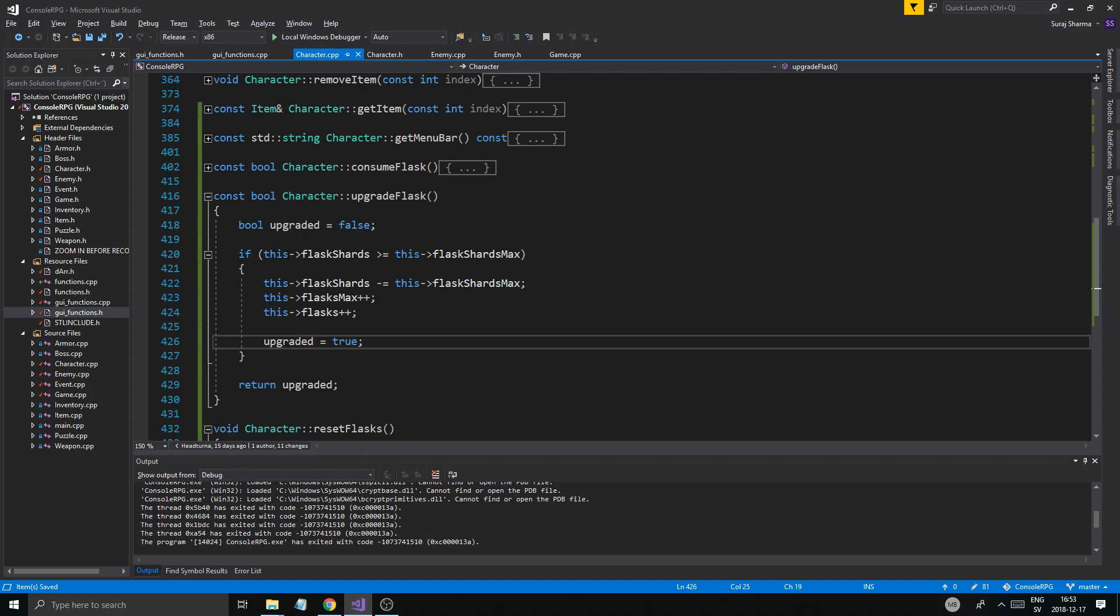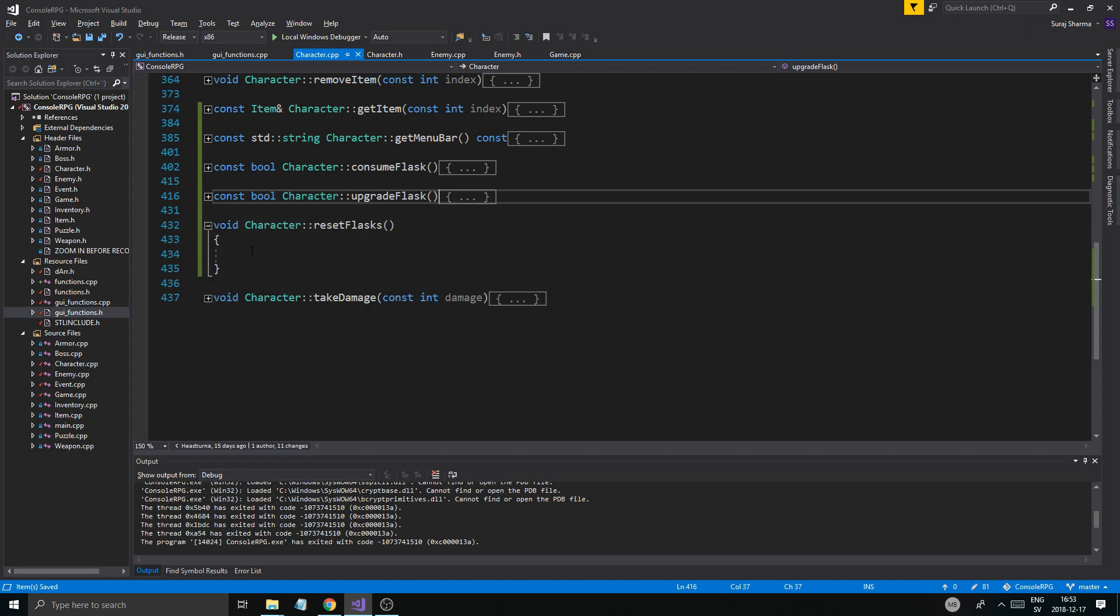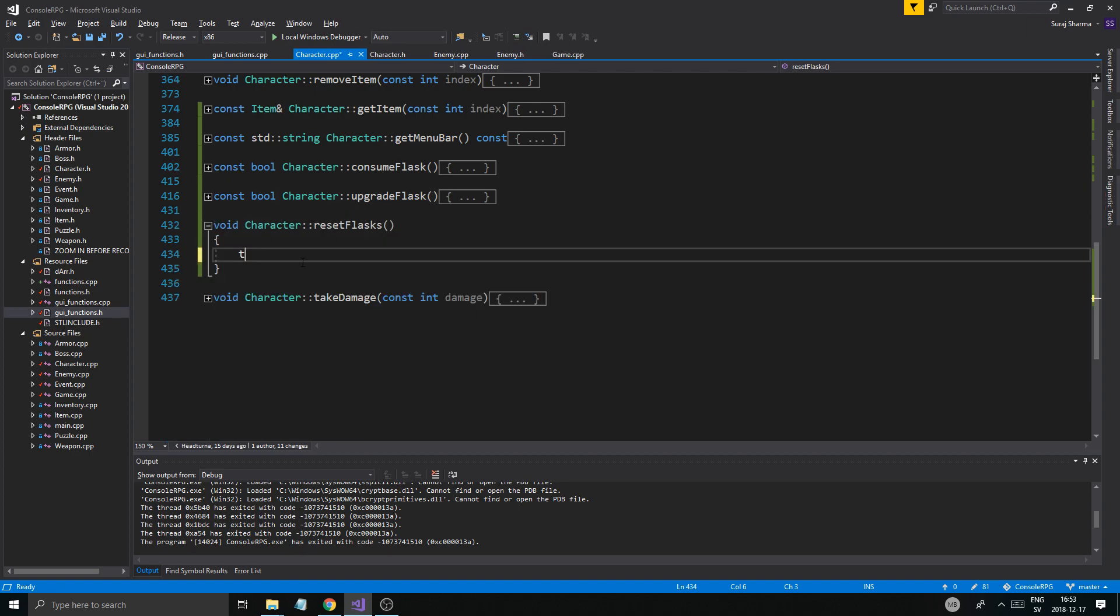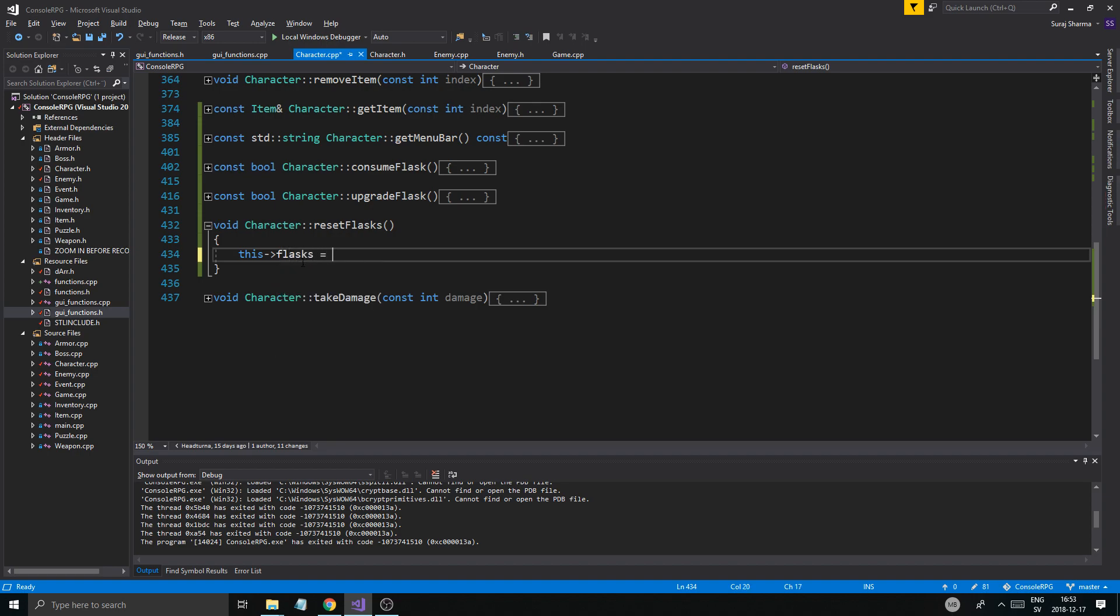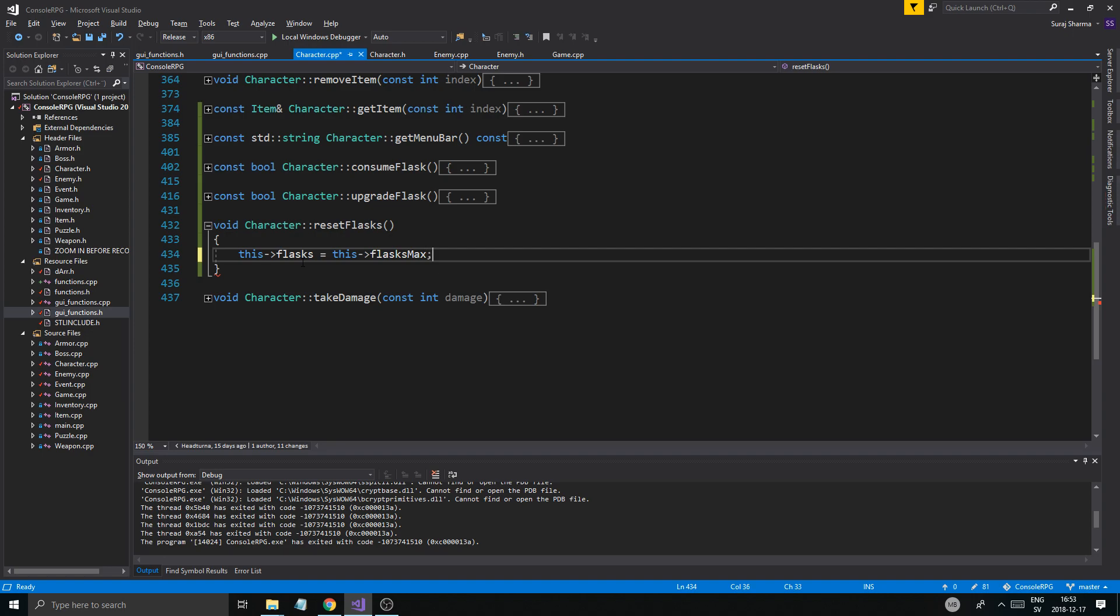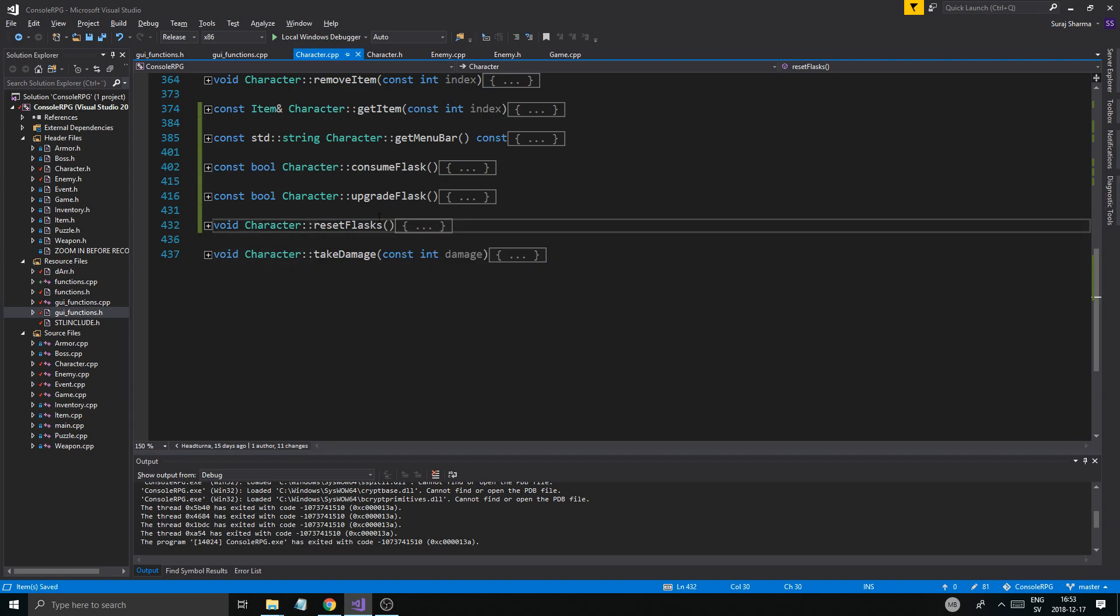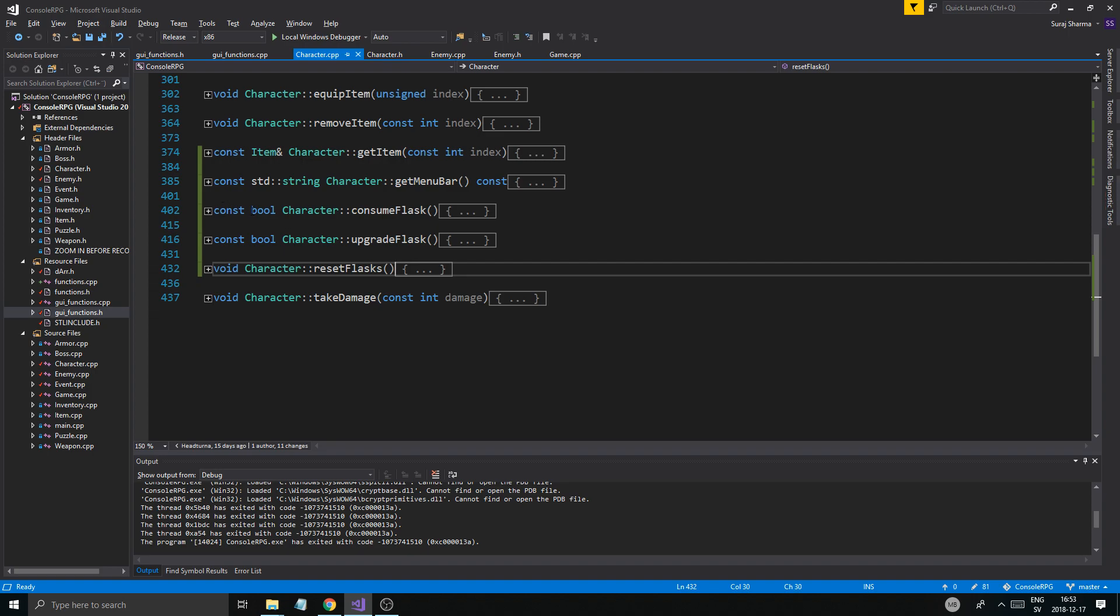Flask max, this flasks equals this flasks max. Now we do have a system for consuming flasks, upgrading them, resetting them, and stuff, and they tell you they give you some information. So this is cool. In the next video we'll create the usage for these through the menu in combat and we'll fix the combat menu up a little bit.